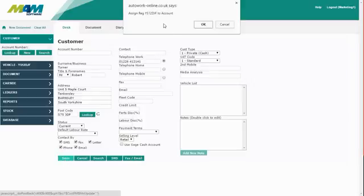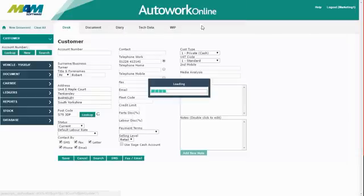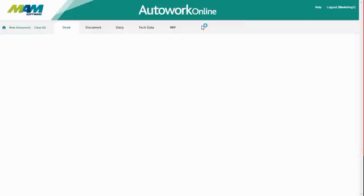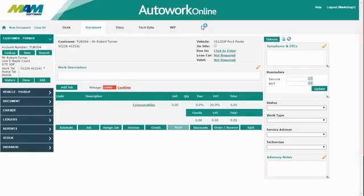You'll get a prompt asking if you want to assign the registration that you'd entered to that customer's account. If you click OK, this will have created a customer with an automatically generated account number based on their surname, and the vehicle will be automatically tied to it.